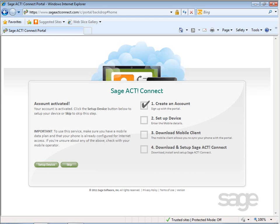In an earlier lesson, you signed up for the SAJACT Connect service and activated your online account. Next, you'll want to continue setting up your device by clicking the Setup Device button.